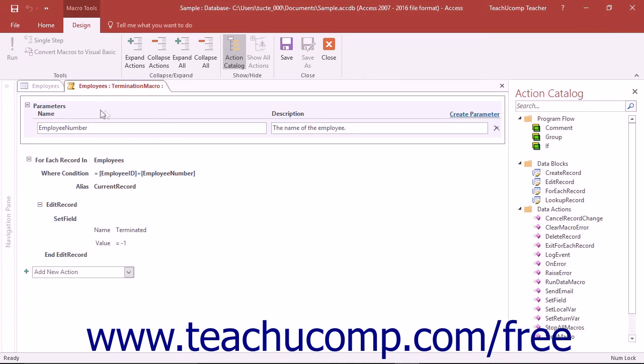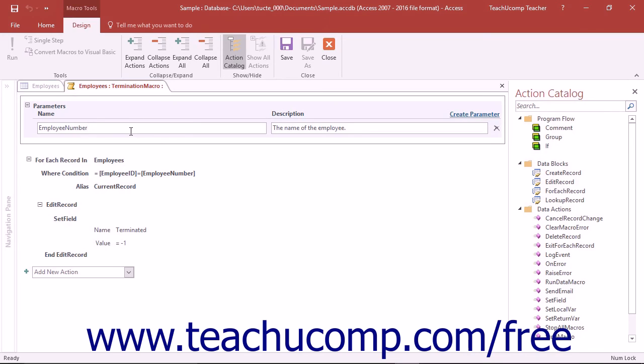To add a parameter to a data macro, click the Create Parameter hyperlink at the top of the macro. Next, in the Name box, type a unique name for your parameter. This will be the name you use to refer to the parameter in your expressions.